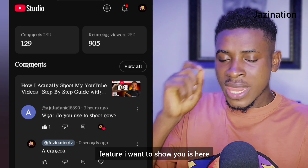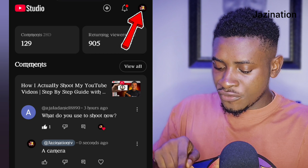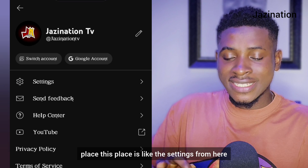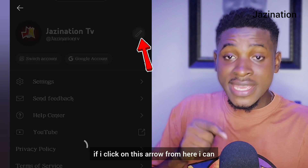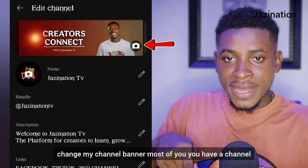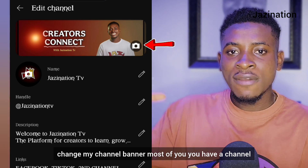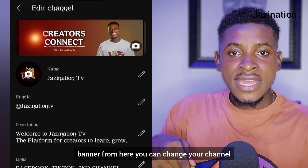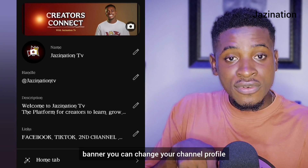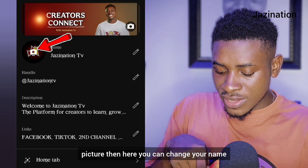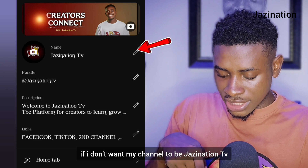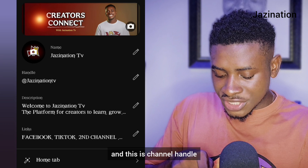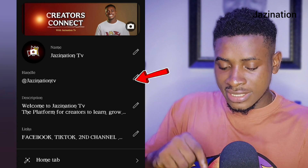Another important feature: if you click on your logo or profile picture, it takes you to a settings-like area. From here, clicking the arrow lets you change your channel banner — most of you have a channel but haven't customized a good-looking banner. From here you can change your channel banner, your channel profile picture, and your channel name. If I no longer want my channel to be called 'Jazzination TV,' this is where I can rename it.